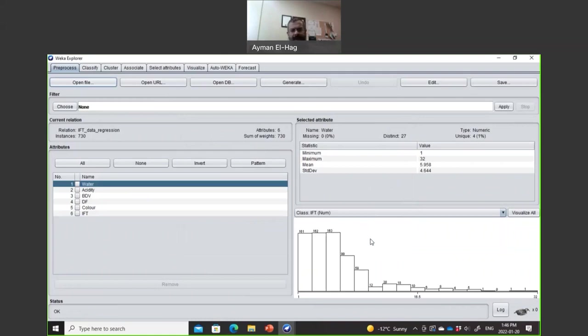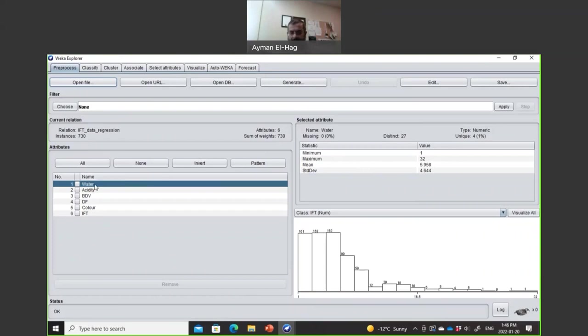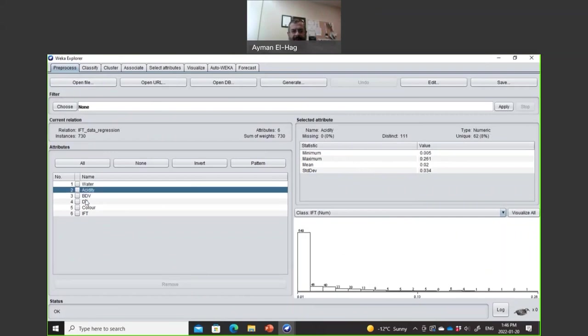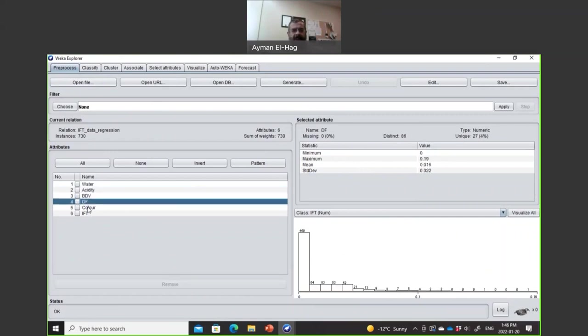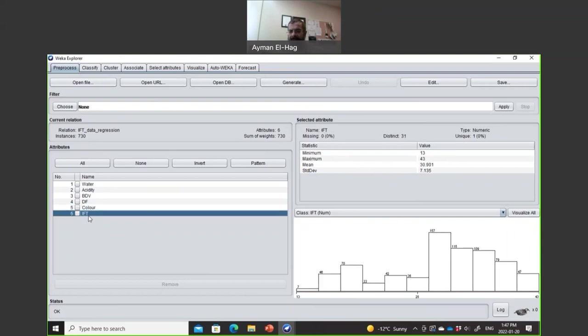Now we have the file open. Let's explore what we have here. We have the six columns: water, acidity, BDV, dissipation factor, color, and IFT with the same exact order. If you look here to the right, you see some sort of statistical data. What is the minimum? I'm selecting now the water. What is the minimum? What is the maximum? What is the mean? What is the standard deviation? And here, even some distribution you can see. If you go to the acidity, same thing, BDV, dissipation factor, color, and then IFT. This is what we want to predict.